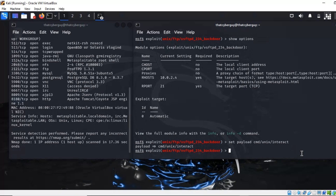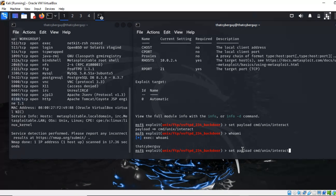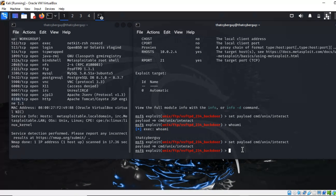Let me run the exploit and see if I can get a shell. I'll try 'whoami' — something seems wrong. Let me try again, because when I type 'whoami' it still shows 'that cyber guy', meaning we're not yet inside the target machine. Let me re-set the payload: set payload cmd/unix/interact. We set it but didn't run the exploit, so now let's type 'exploit' and run it.